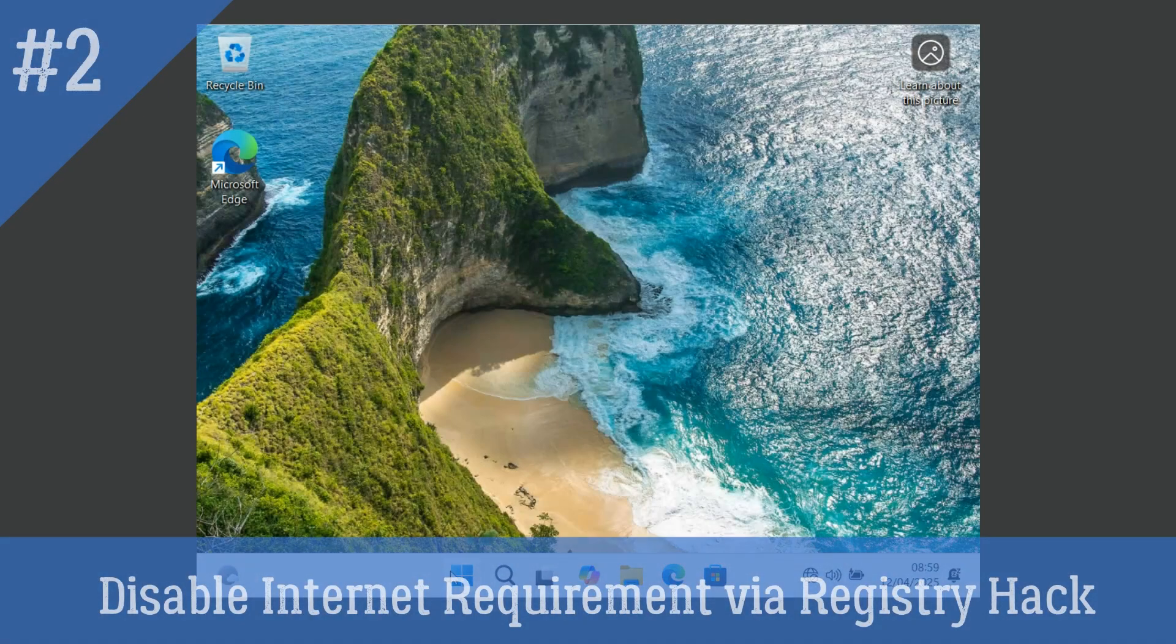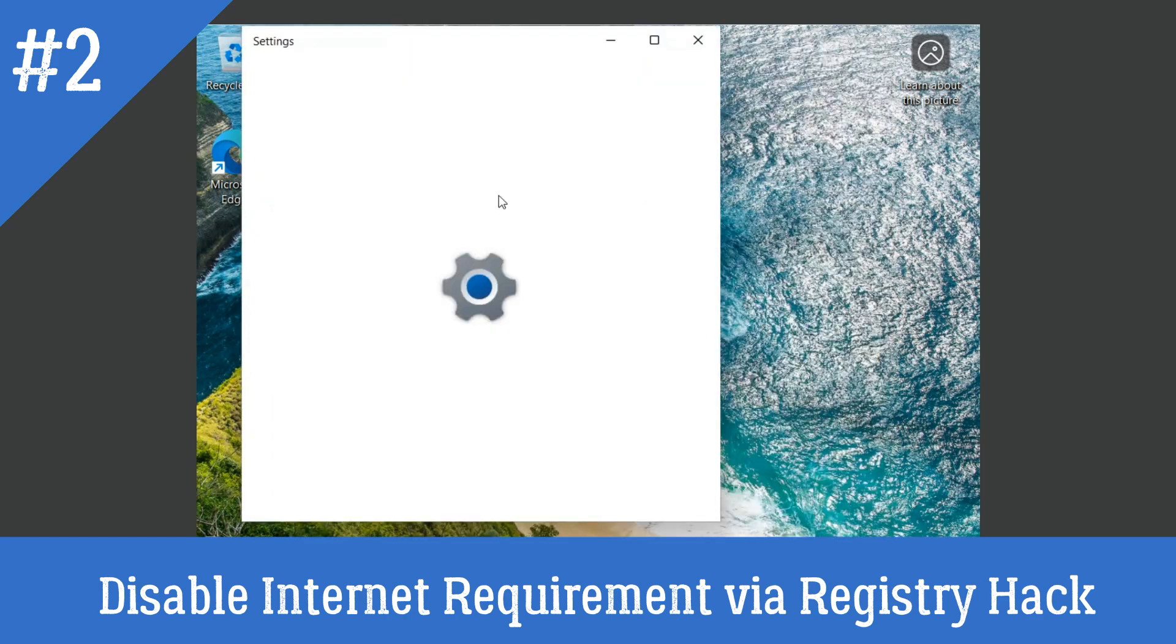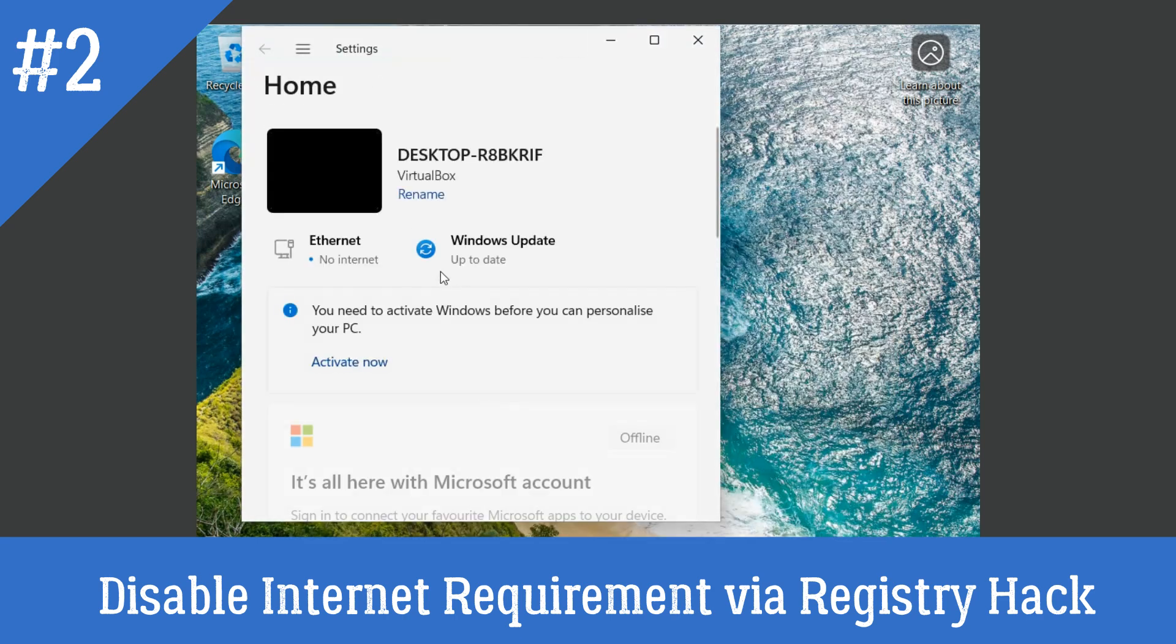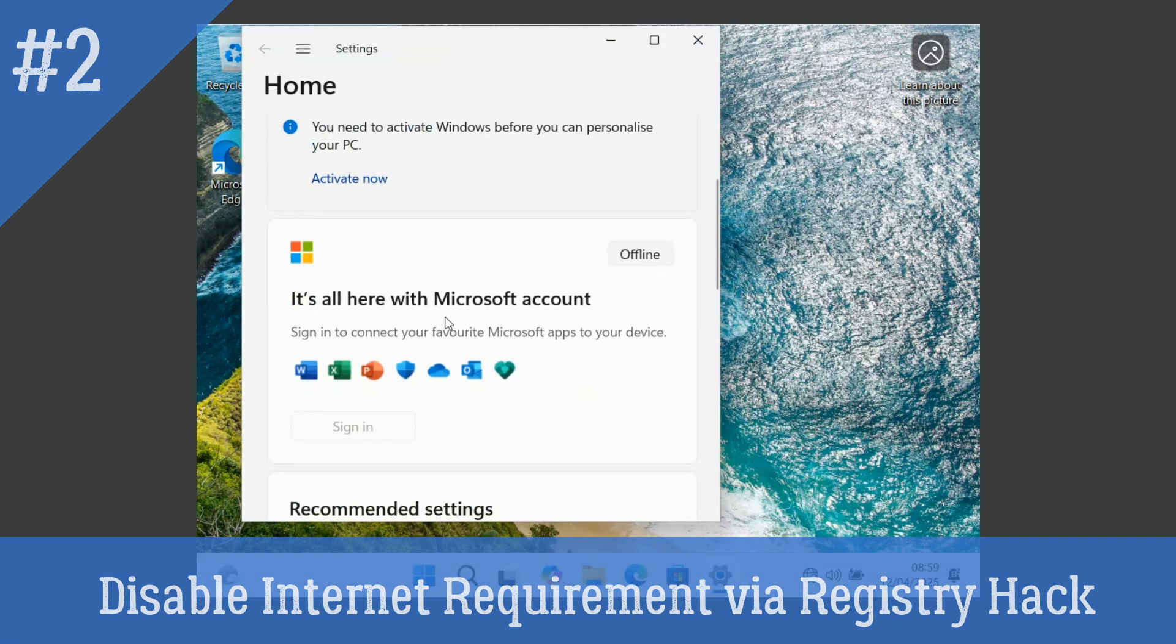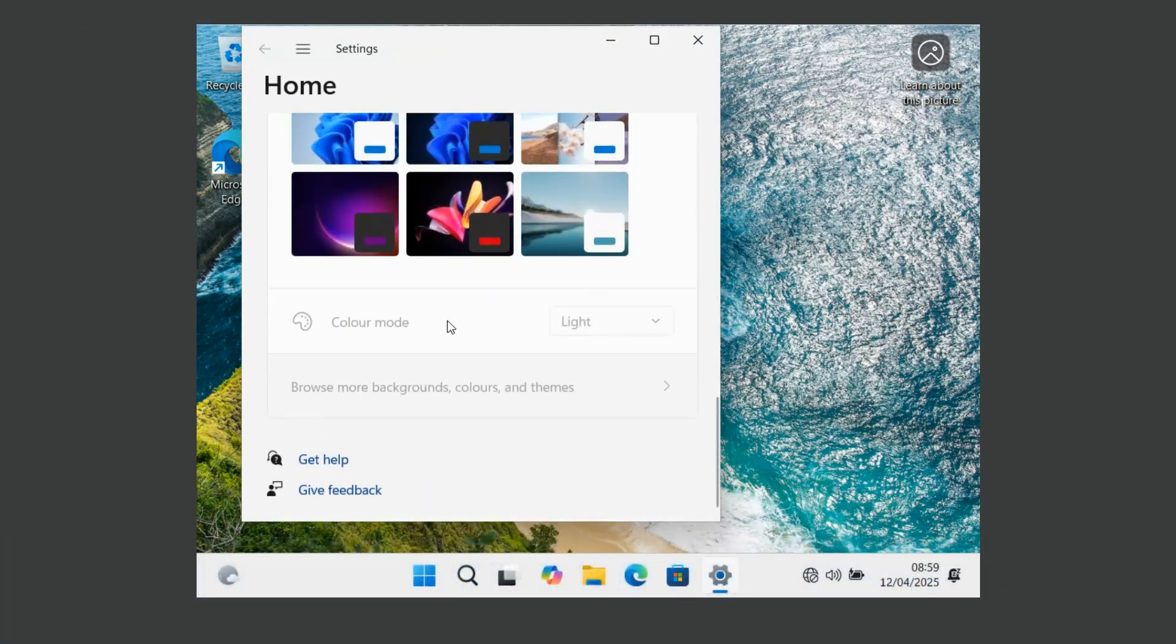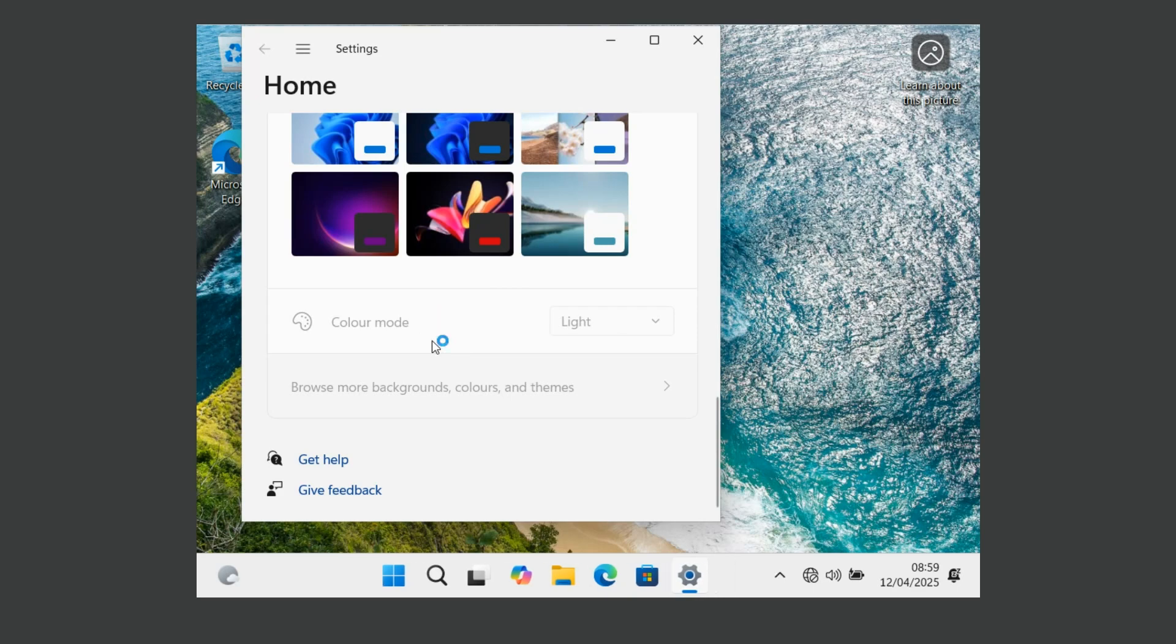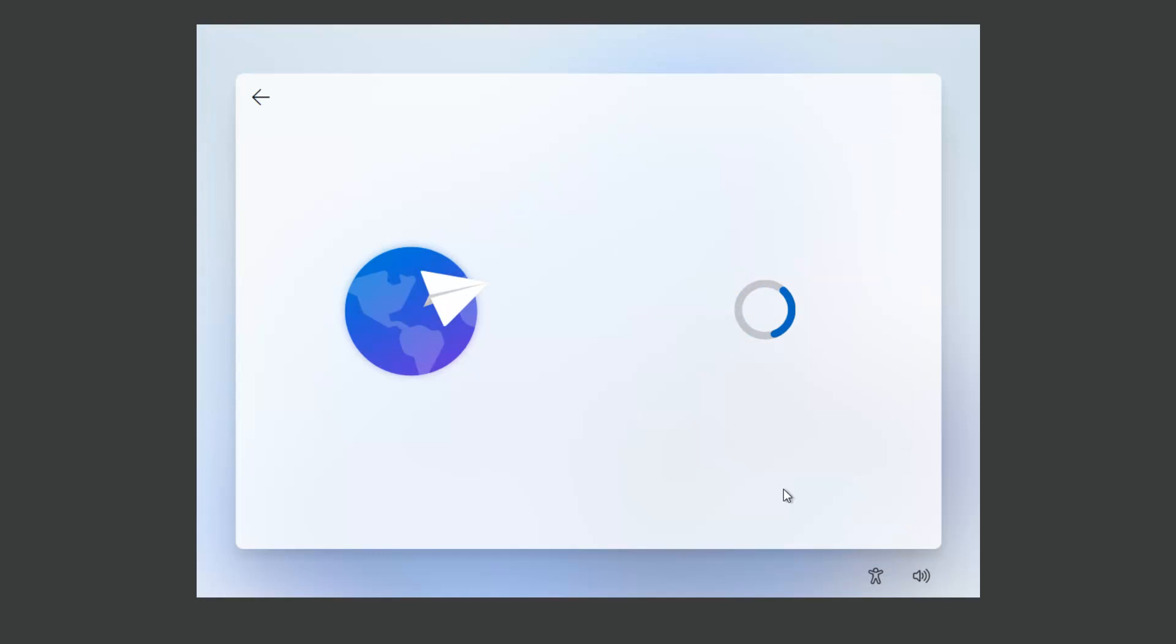The second method to disable the internet requirement via registry hack. If you don't want to connect to the internet while installing Windows, disable your internet connection. It may be Wi-Fi or LAN cable. Unplug it before setup.